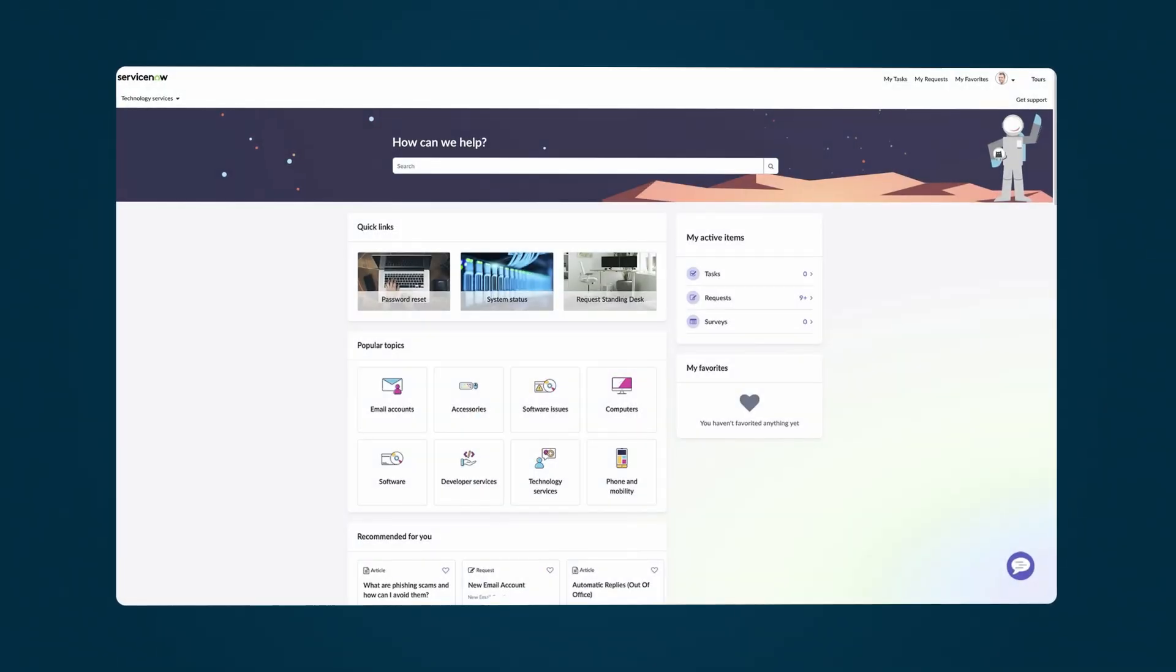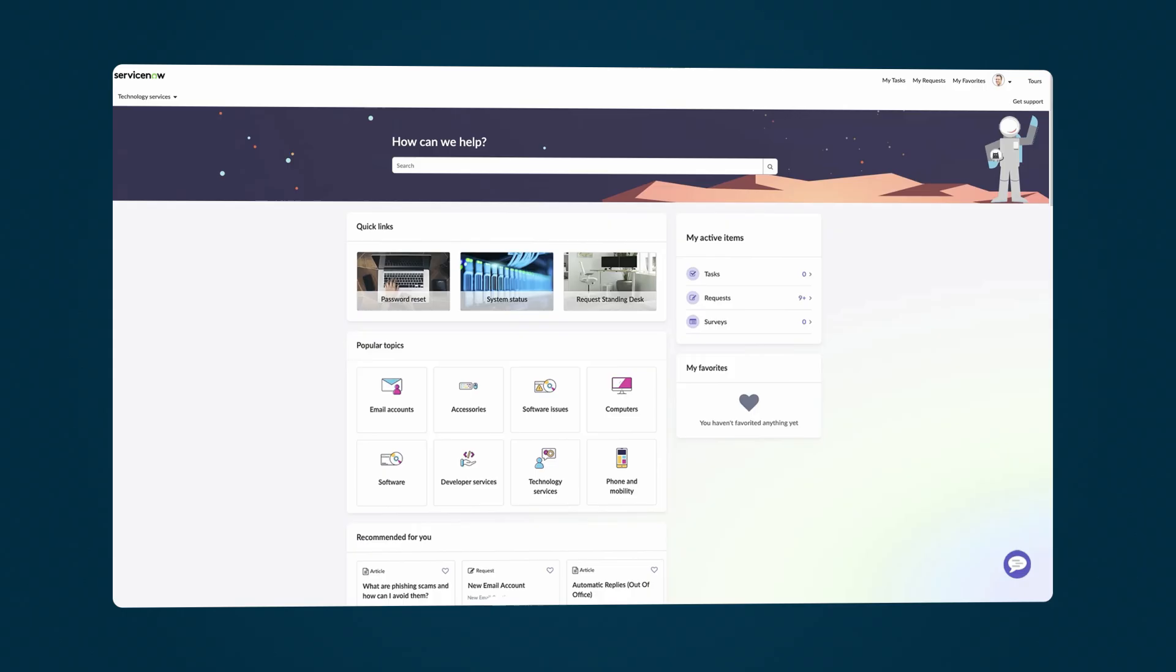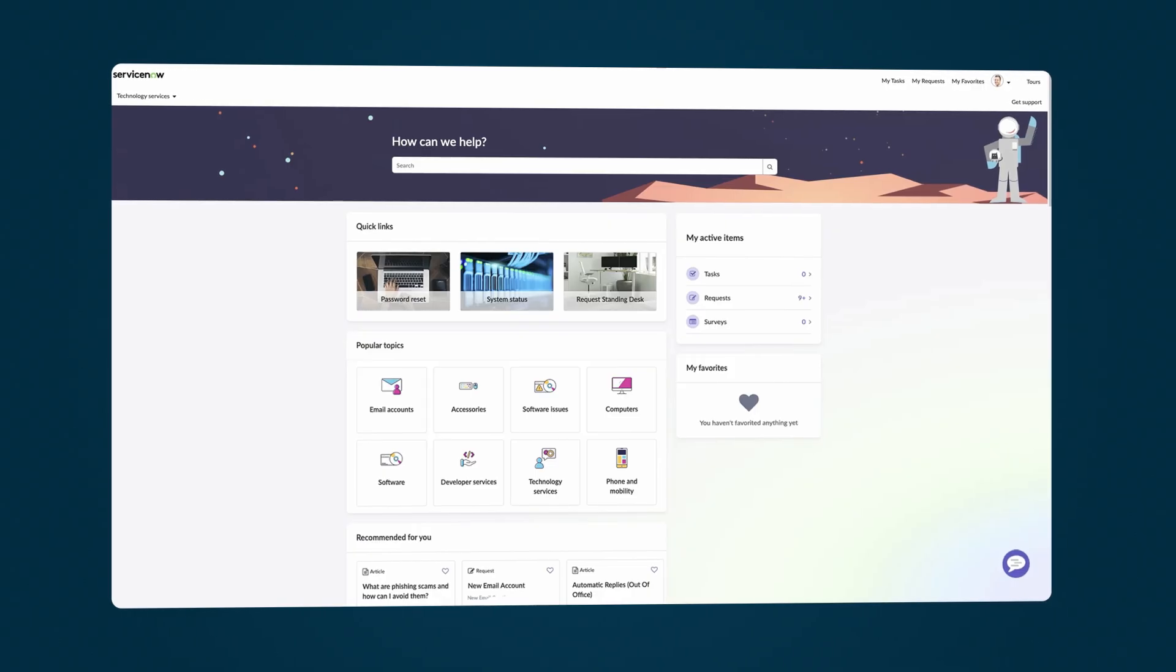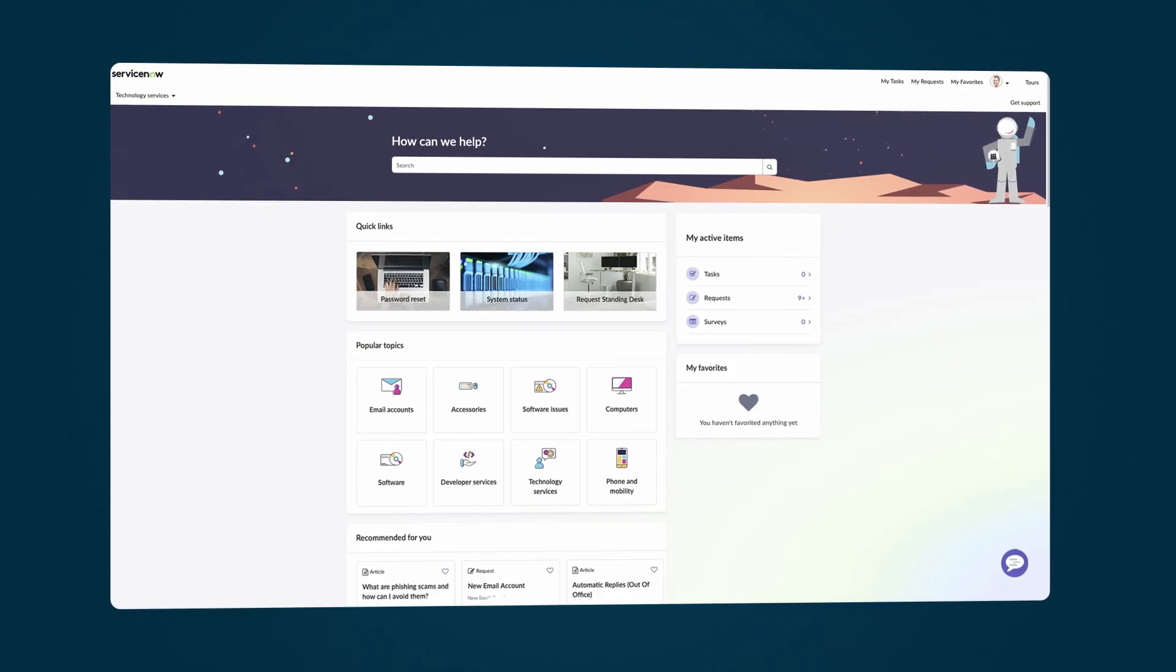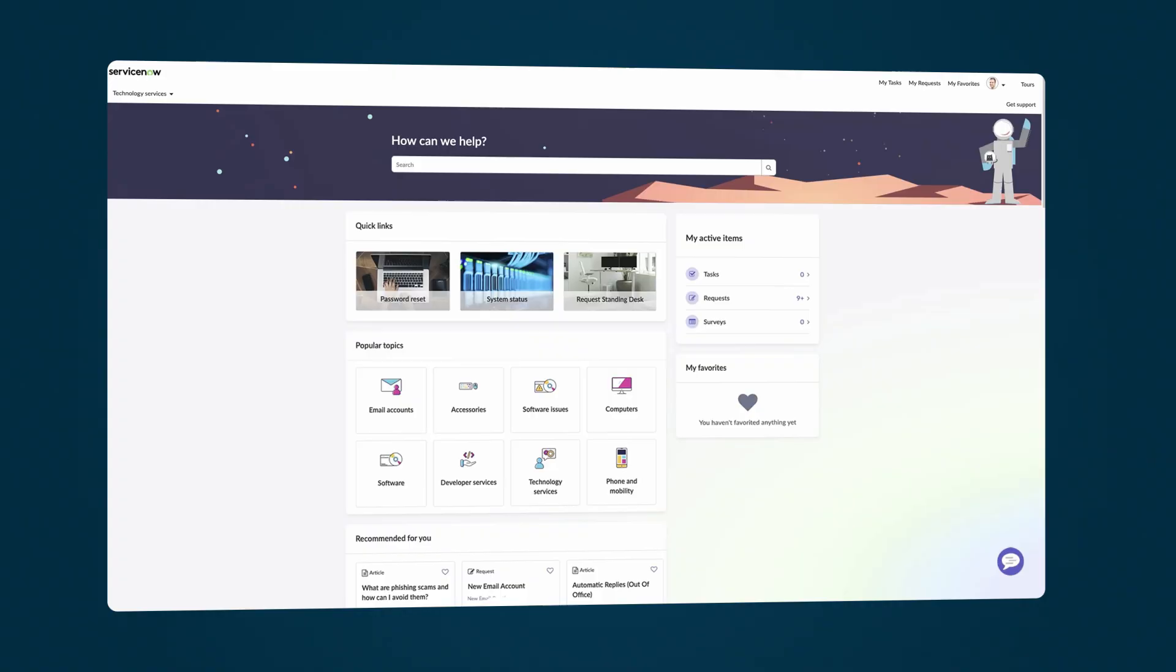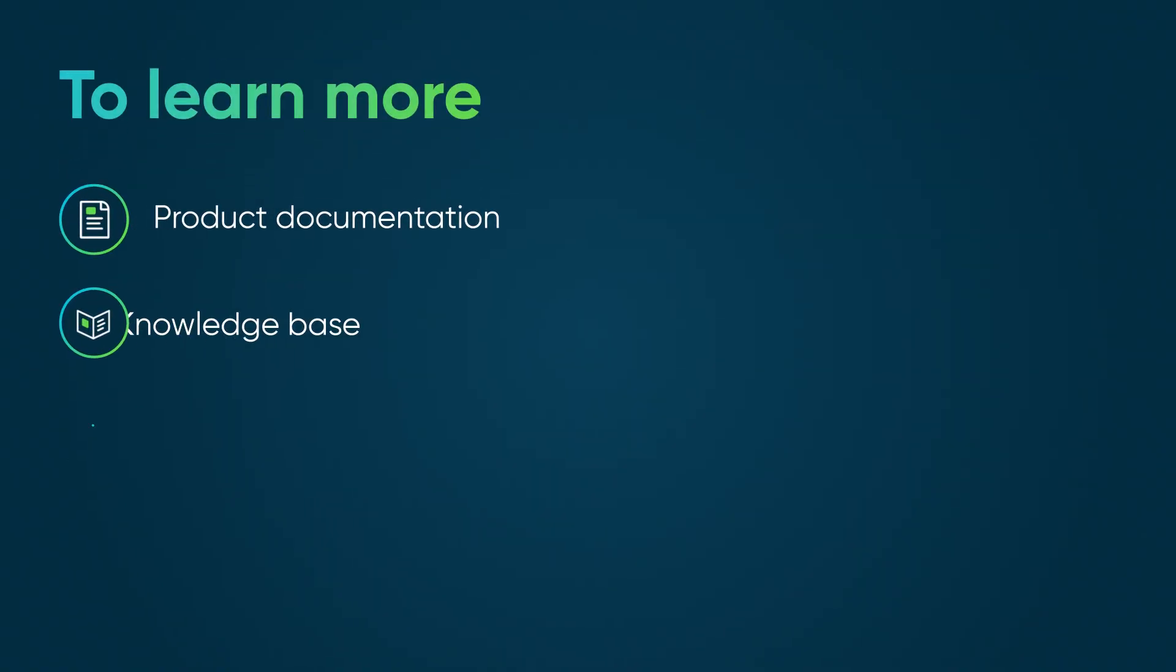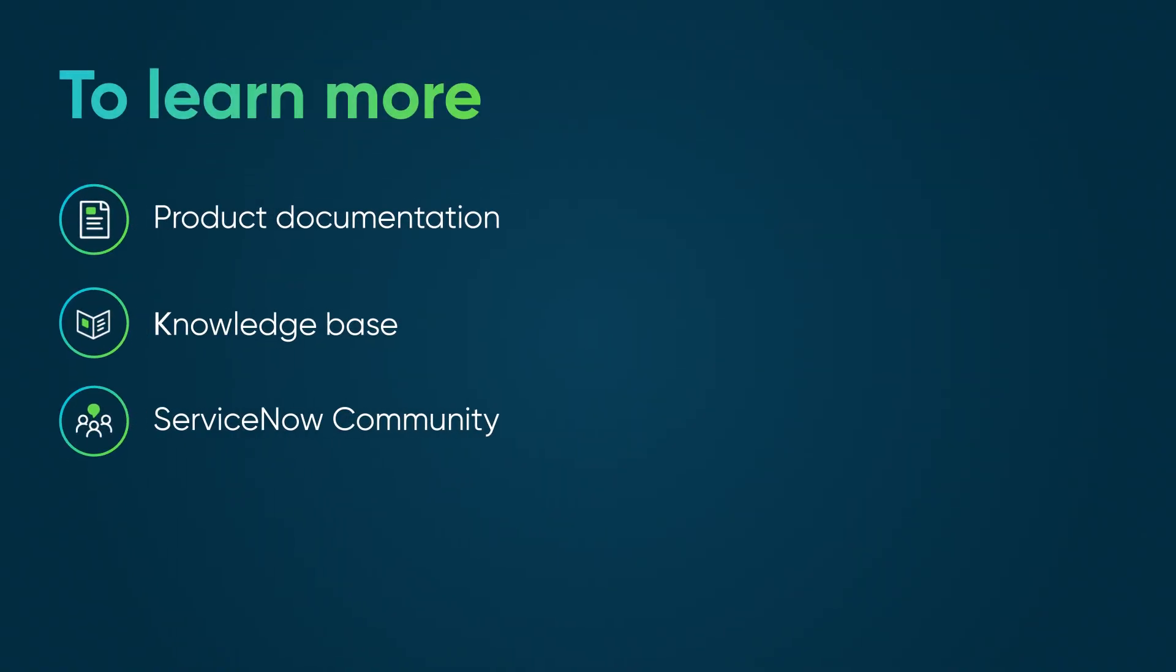Use widgets in Service Portal to create a customizable experience that benefits the needs of your organization and your users. To learn more, see our product documentation or knowledge base or ask a question in the ServiceNow Community.